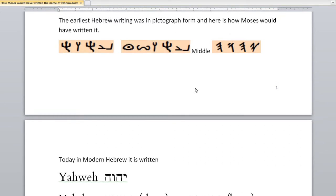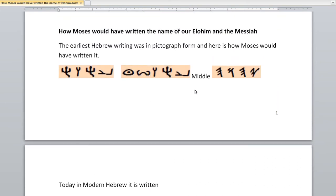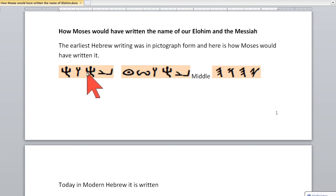I want to show you a little bit about how Moses would have written the name of our Elohim. The earliest Hebrew writing was in pictograph form, and so here's how Moses would have written it: Yod-Hey-Vav-Hey — that's how he would have written it.